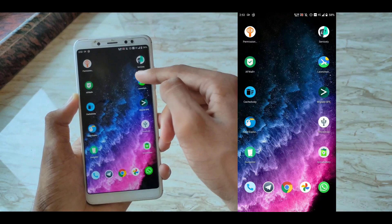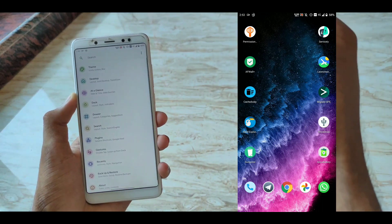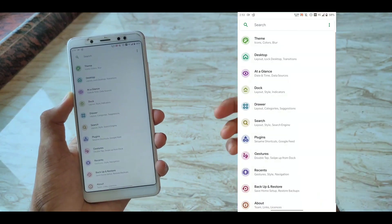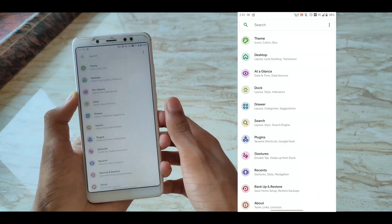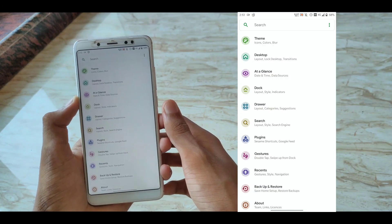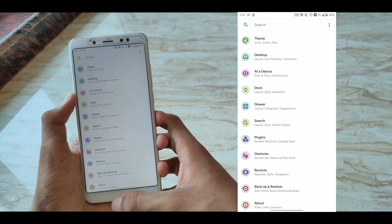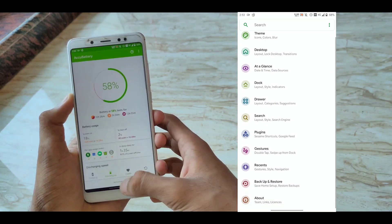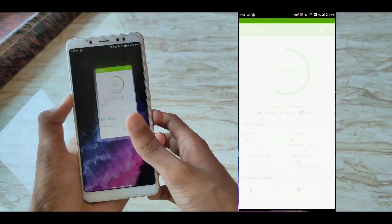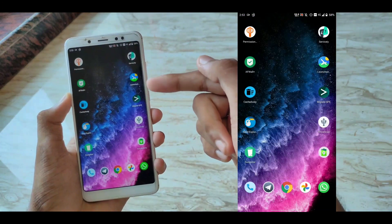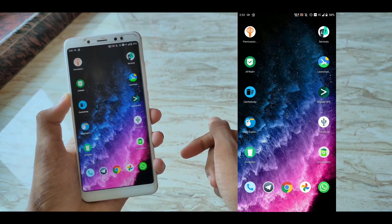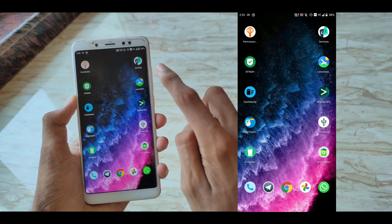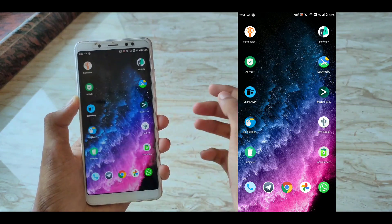The next app in our list is Lawnchair. This is a launcher application which is a very highly customizable launcher that has support for Android 10 gestures. But to get that Android 10 gestures, you need to either install Quickswitch or install it using a Magisk module. I will link it below.